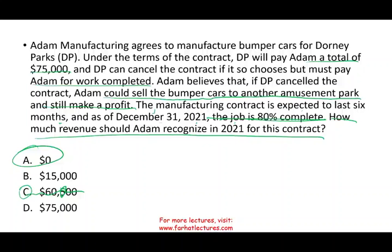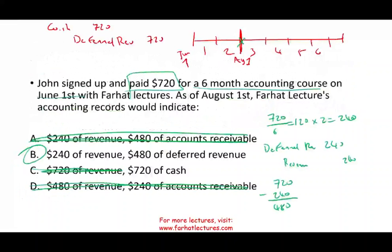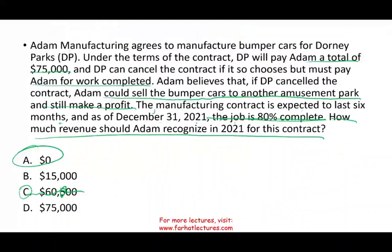You don't even have to do any computation. Once you know there is an alternative use, it means it's not really a specialized product. Here you have to understand the difference between this question and the prior one. In the prior question, as time goes by, the consumer is enjoying and consuming the asset. Here, the consumer is not enjoying the asset. If we had delivered those bumper cars to Dorney Parks, then yes, we could recognize some revenue. But that's not the case here.